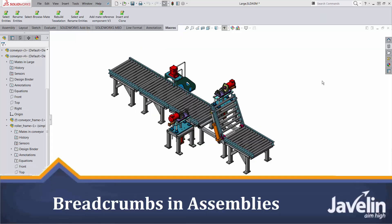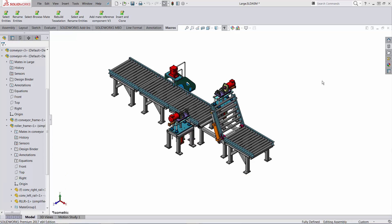This is Alin from Javelin. Let's discuss some of the best tools for selecting components, especially sub-assemblies, in SOLIDWORKS. I will try to avoid using the feature tree and concentrate only on the graphic area.